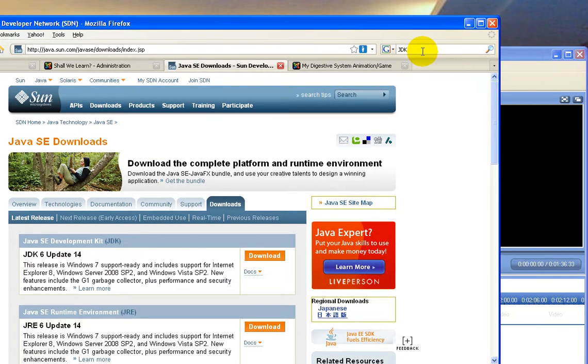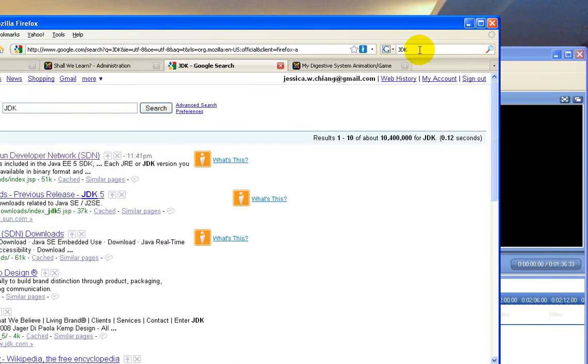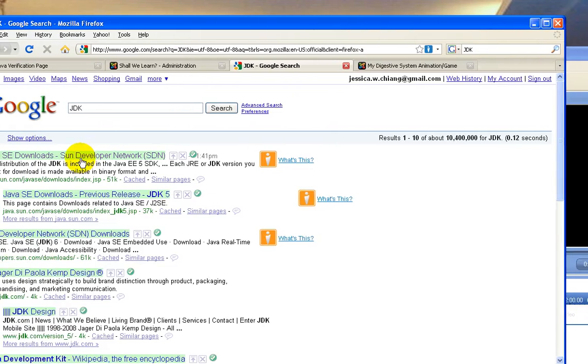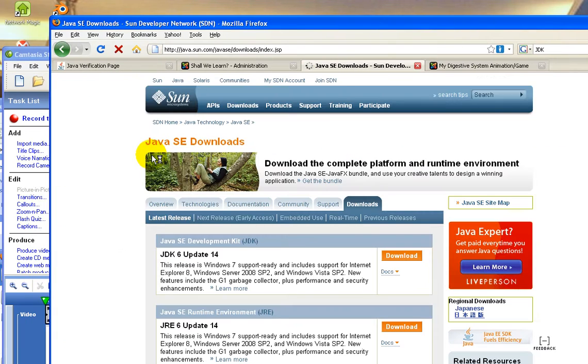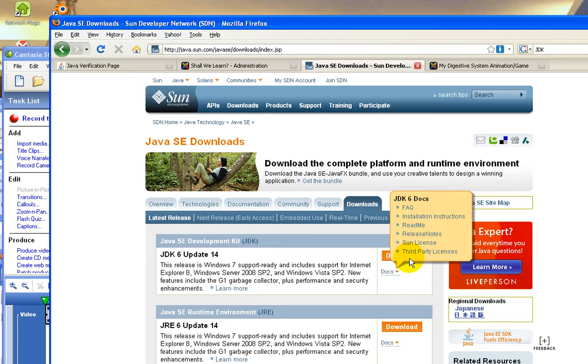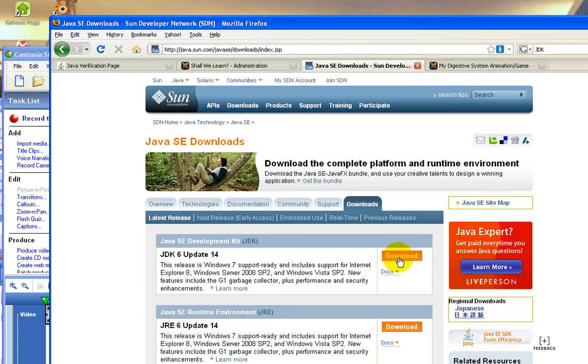To download the Java Development Kit, Google JDK and go to this page, and click.